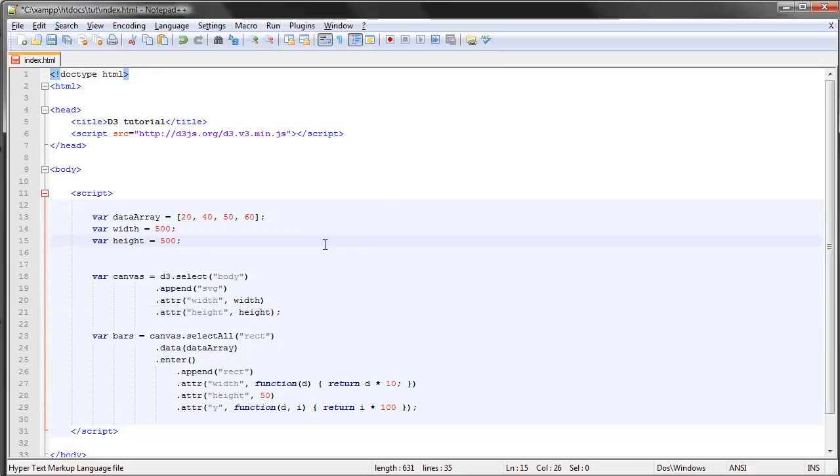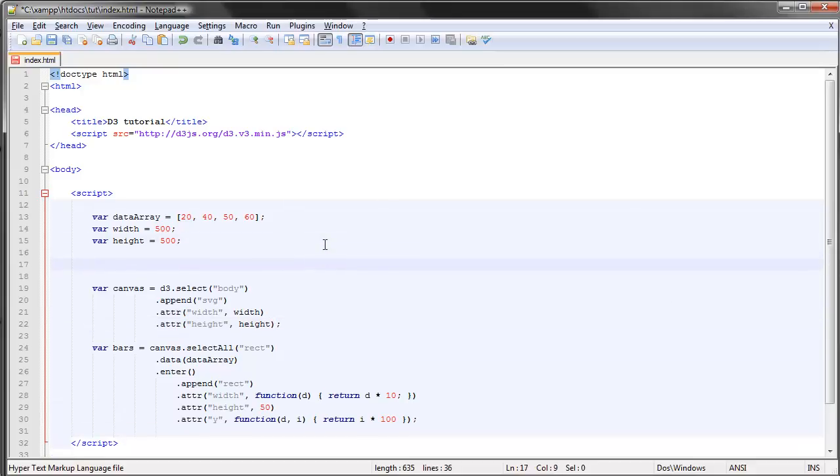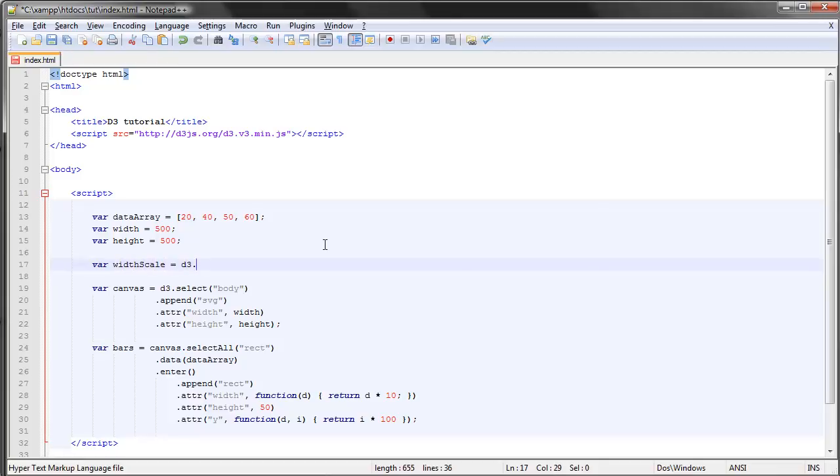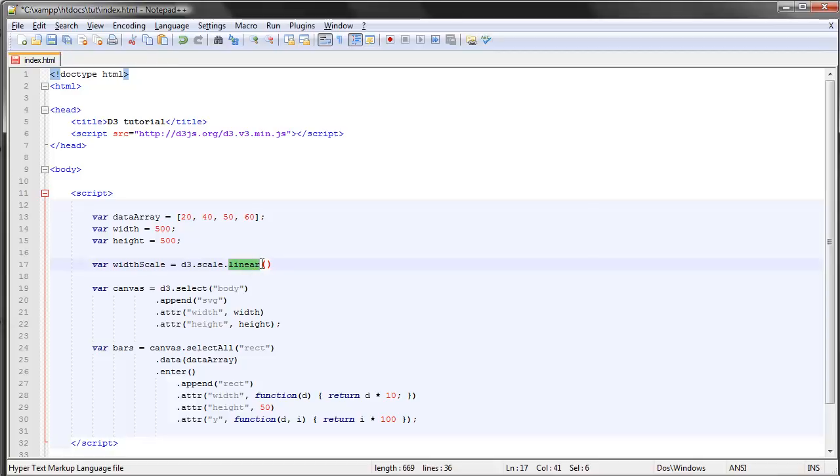Let's create our scale variable. Let's call this the widthScale. The way you define scales is like this: you type out d3 and make use of the scale method. Then you have a number of different scales to choose from, and the most common one is the linear scale.